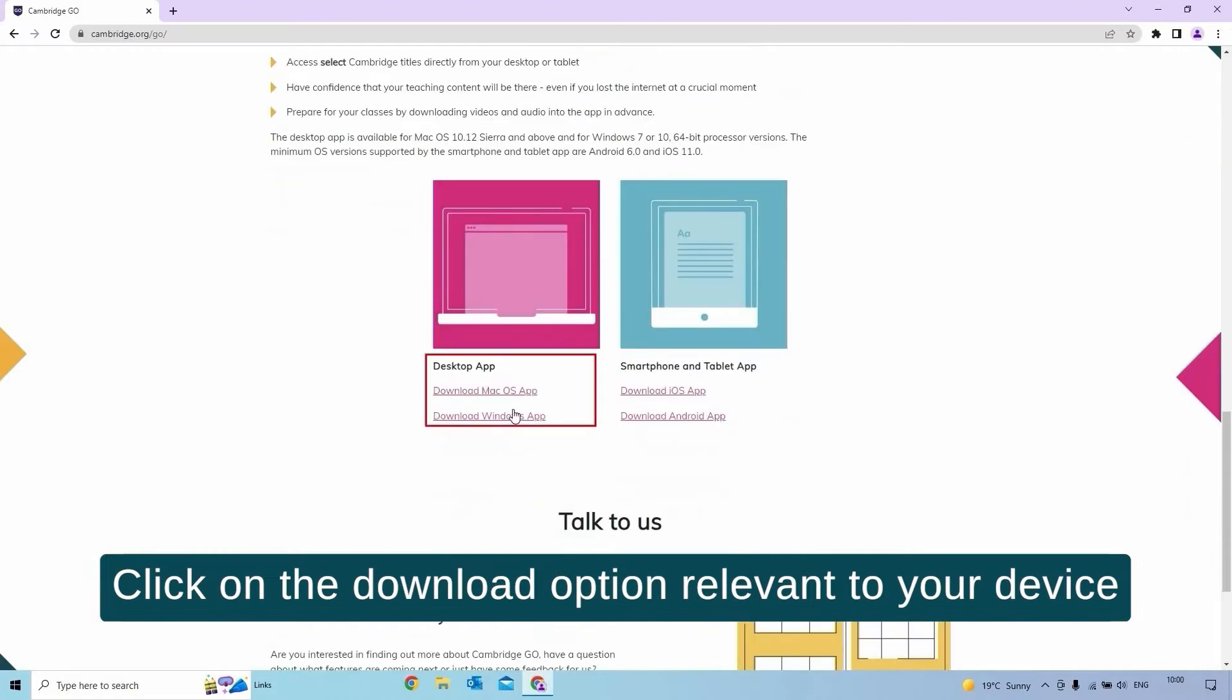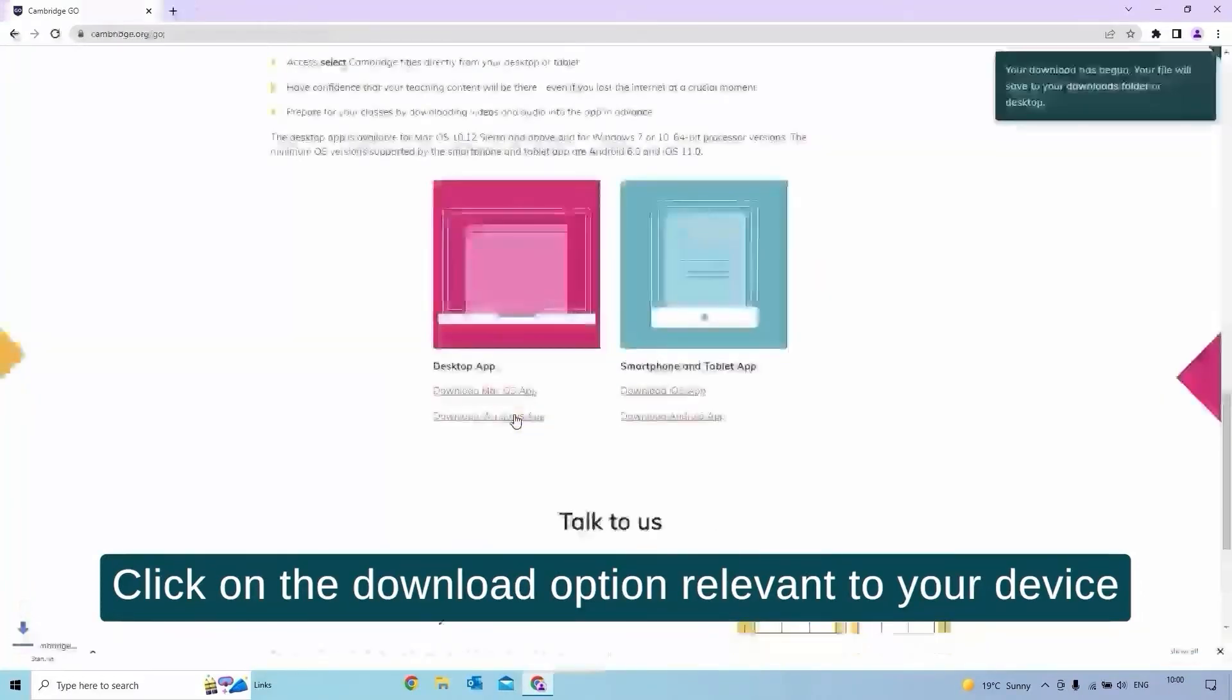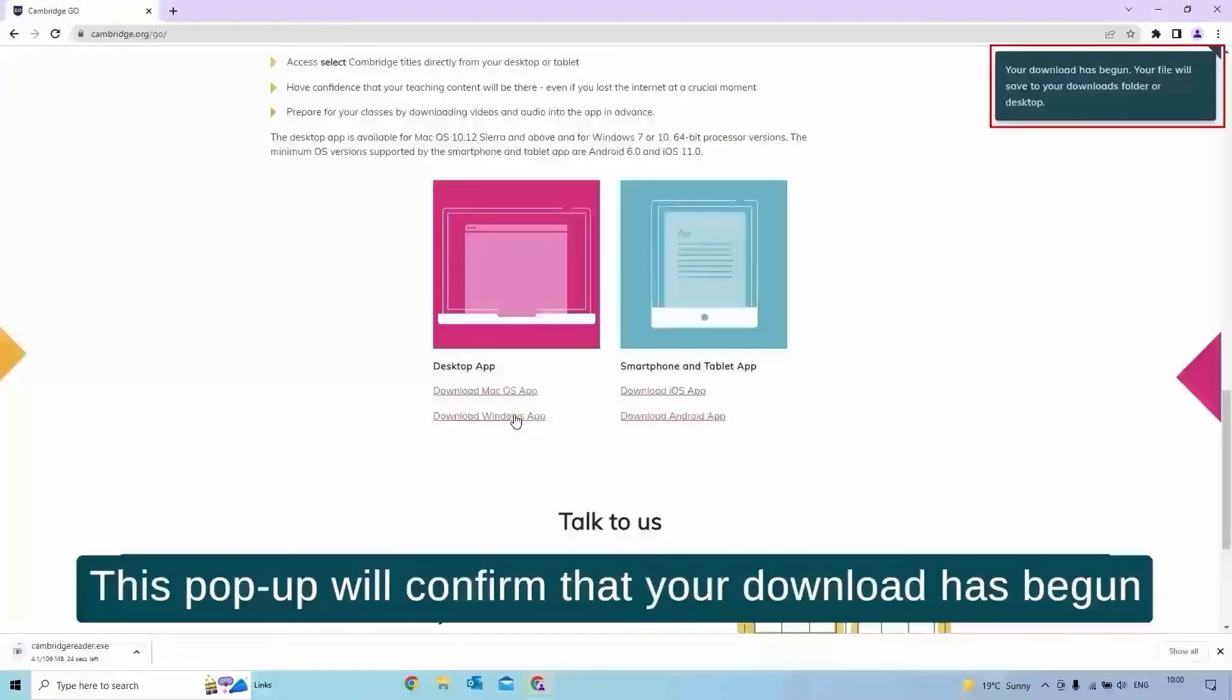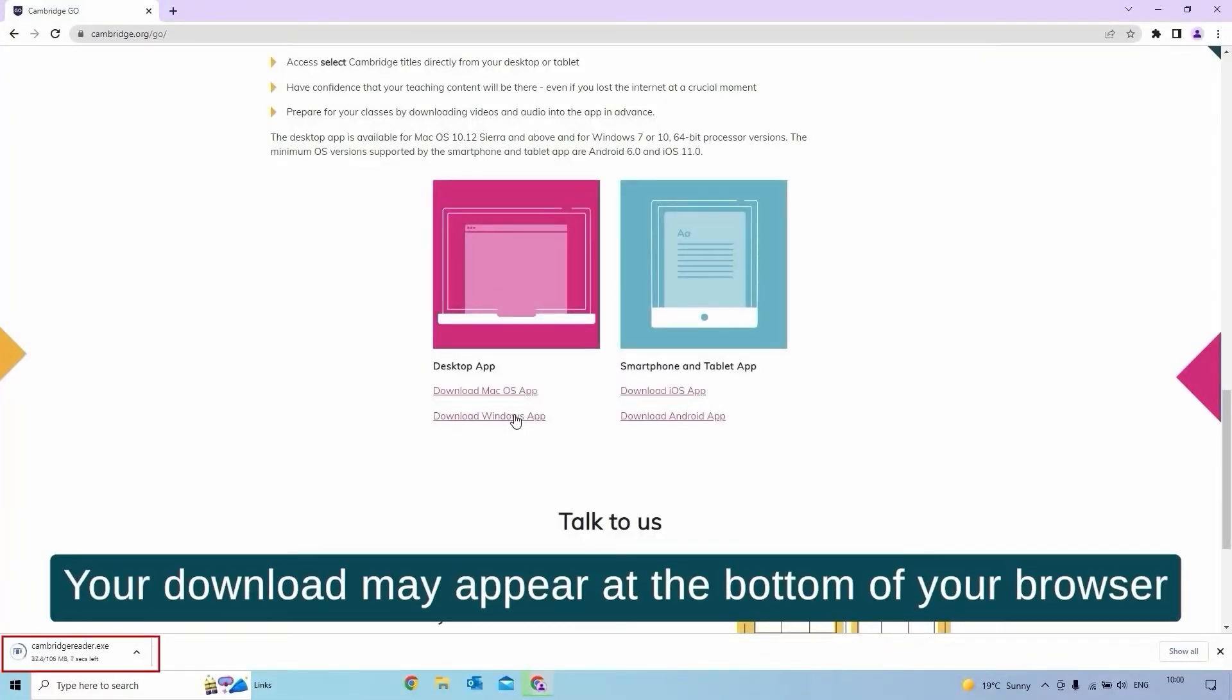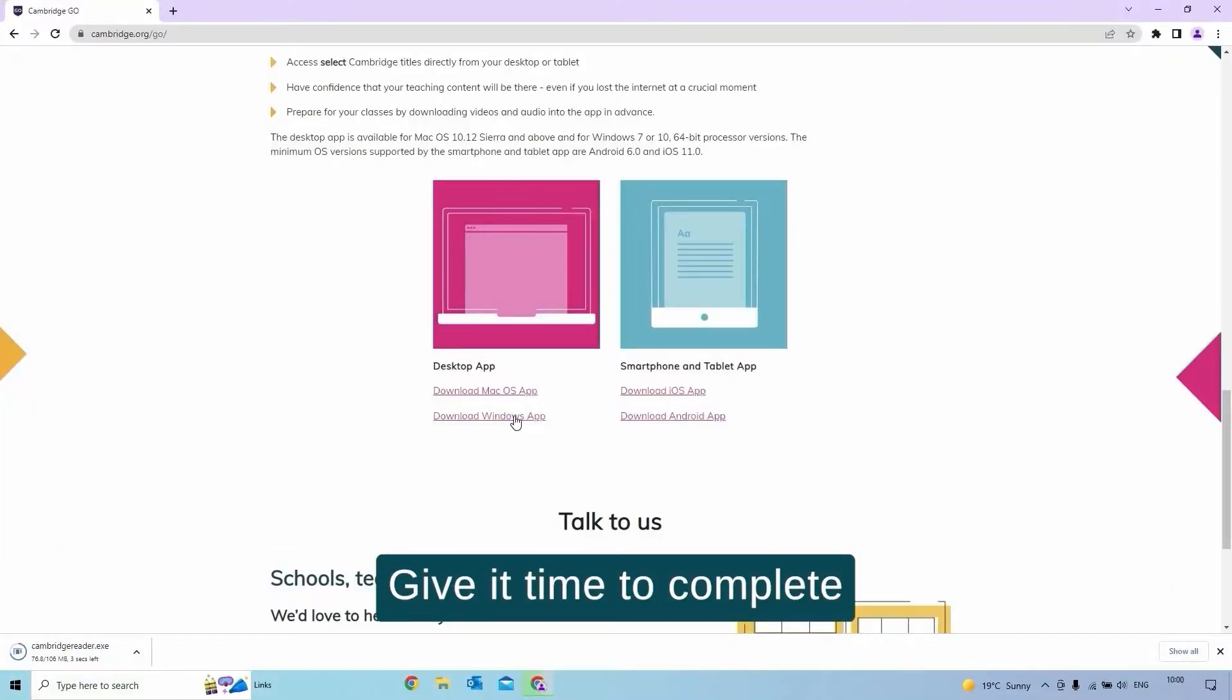Click on the download option relevant to your device. This pop-up will confirm that your download has begun. Your download may appear at the bottom of your browser. Give it time to complete.